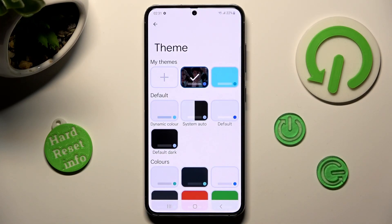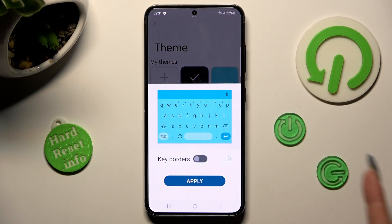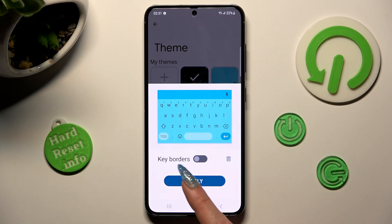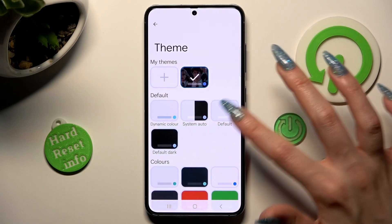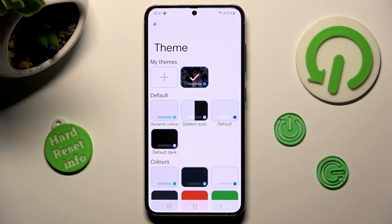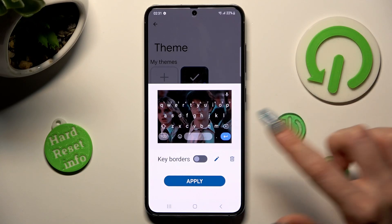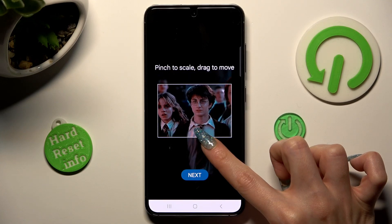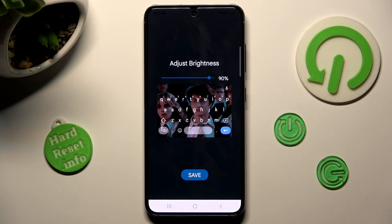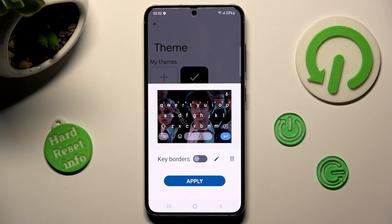If you wish to delete one of your keyboards, just click on the chosen one and select the pin icon next to key borders, then confirm your choice in the pop-up. You can also edit one of your custom ones by clicking on it, tapping on the pin icon and making your changes. Then tap on save and remember to click apply.